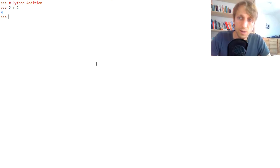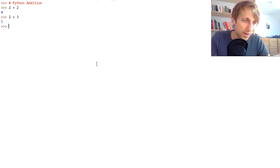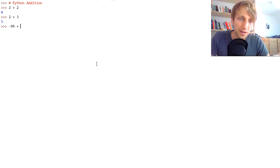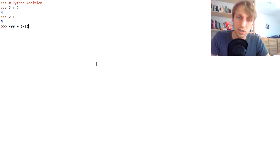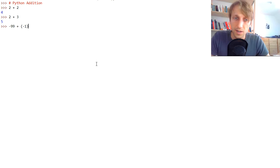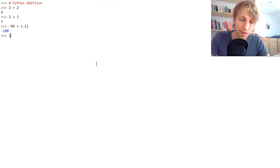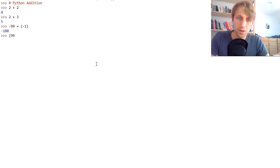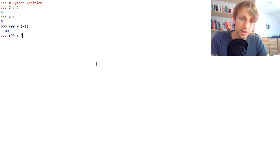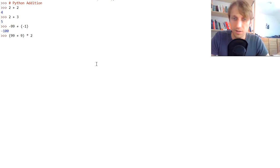Let's stay with the integer example for a moment. If you add together two different values, we simply get the mathematical sum. We can also add together negatives and use parentheses to order the precedence of the addition operator. For example, minus 99 plus minus 1 is minus 100. You can also use parentheses to define the order of operations — for example, 99 plus 9, times 2, which is 216.